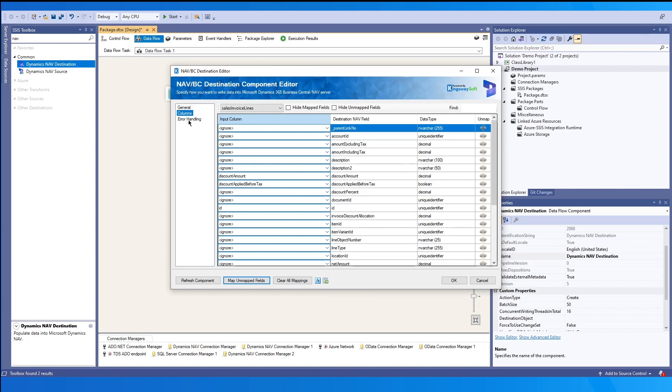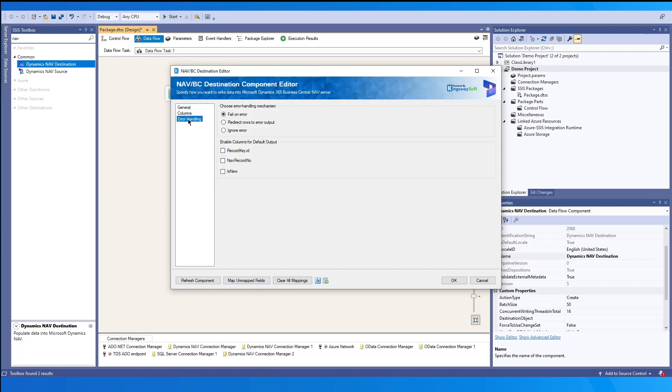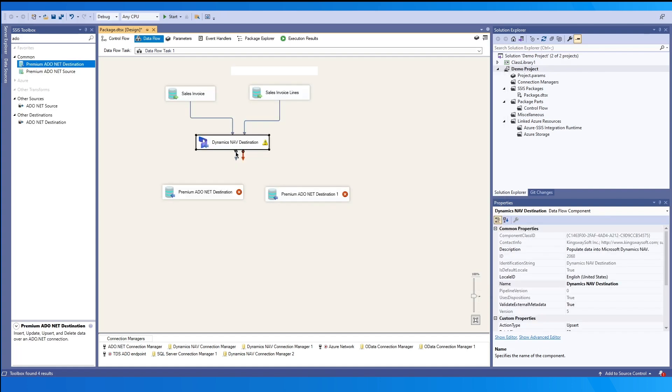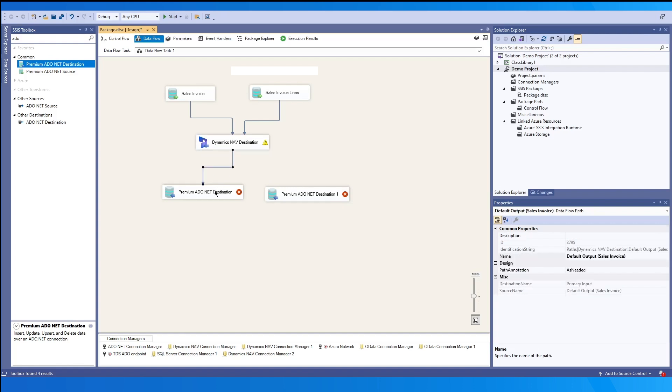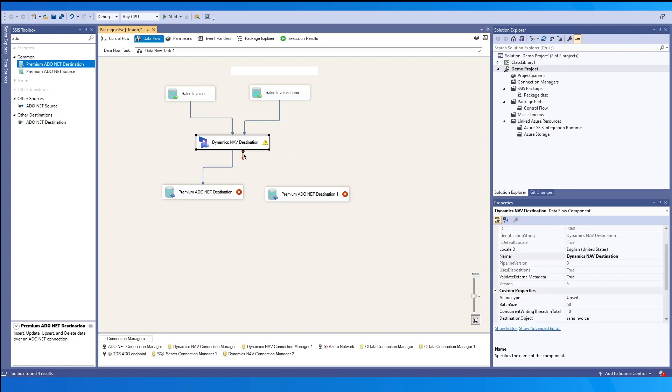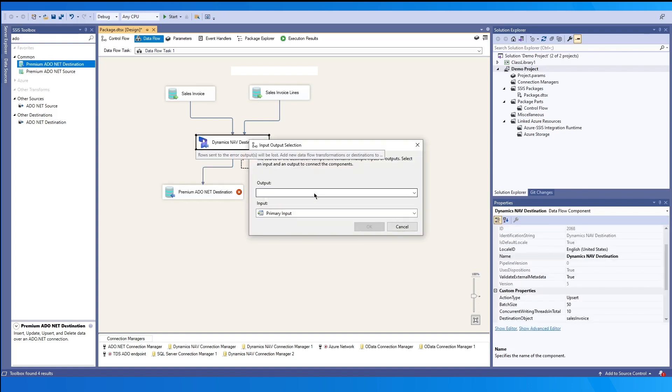And it will let you know how many fields are mapped. If we go into the error handling, we can choose an error handling mechanism. And we can also enable additional columns for default output. By default, this is fail on error. But we can also redirect the rows to error output. In this case, the blue would be the default output. And then this additional output would be the error output.